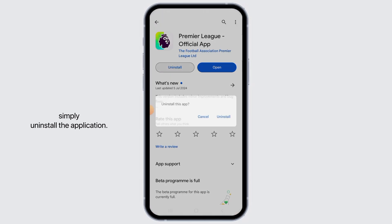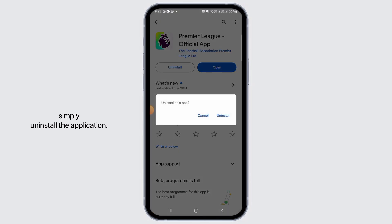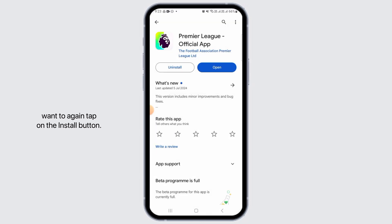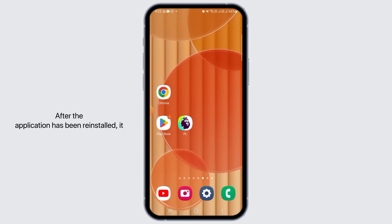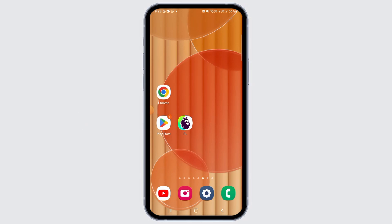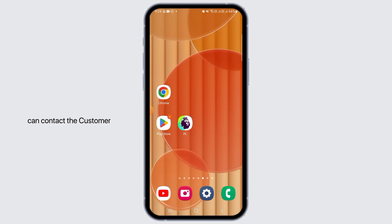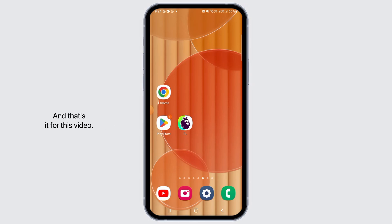If your issue is still not resolved, then simply uninstall the application. Once the application has been uninstalled, tap on the Install button again. After the application has been reinstalled it should work perfectly fine. But if your app is still not working, you can contact the customer support of the Fantasy Premier League app.